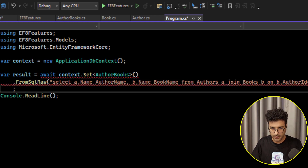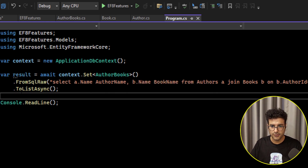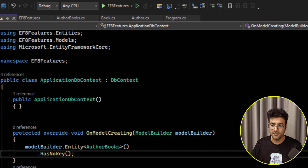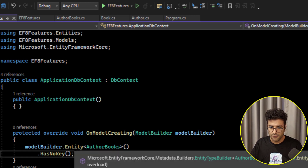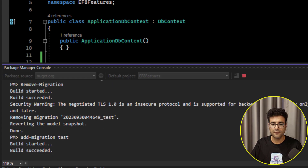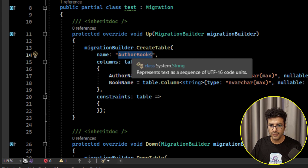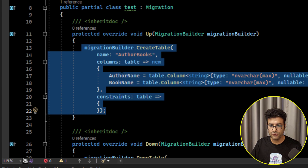Because the query is not executed yet, you need to add a method to actually execute it against the database. Another important point: when you add a keyless entity to the context, Entity Framework still treats it as an actual entity. So if you generate a migration — for example named 'test' — as you can see, it will detect AuthorBooks as a table and try to create one, which is not correct. We need a way to exclude this model from migrations.